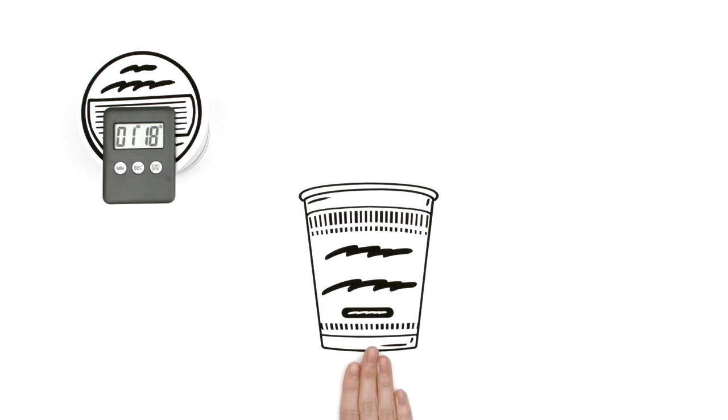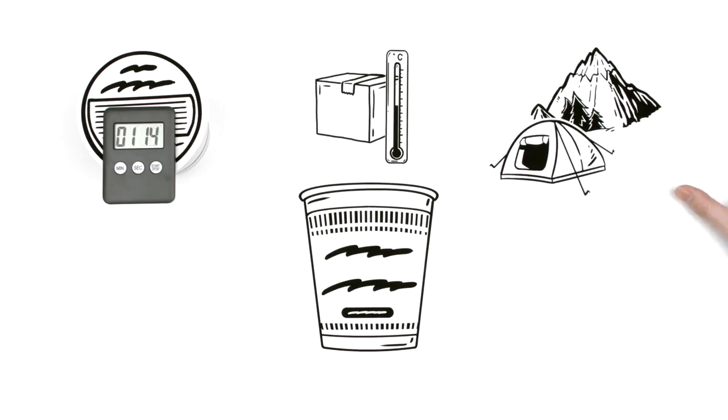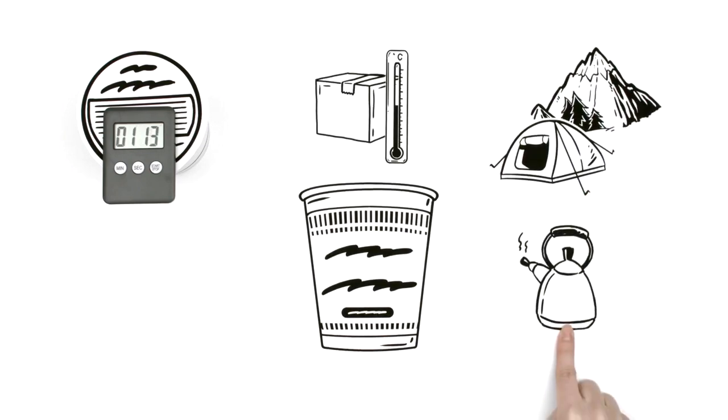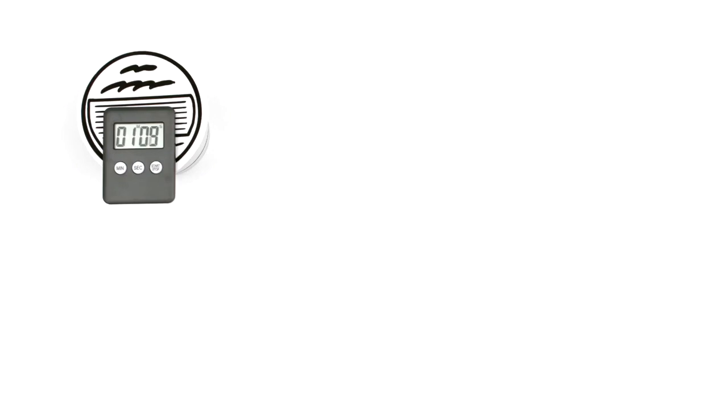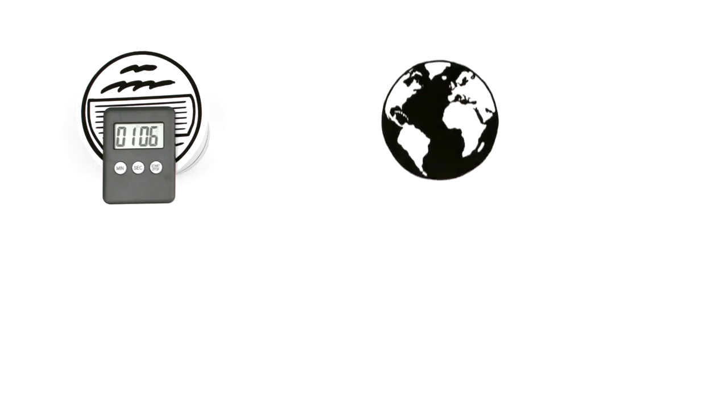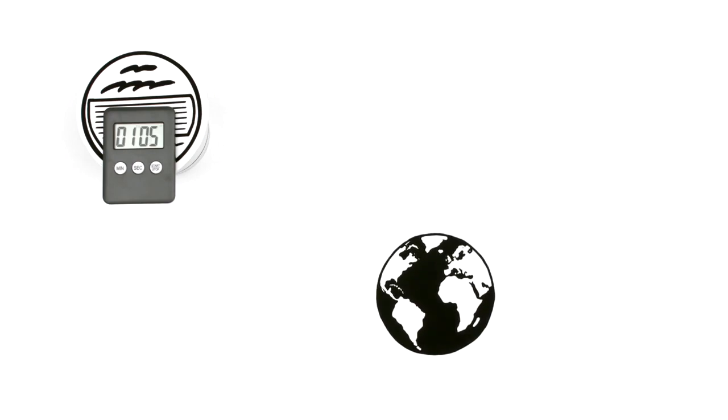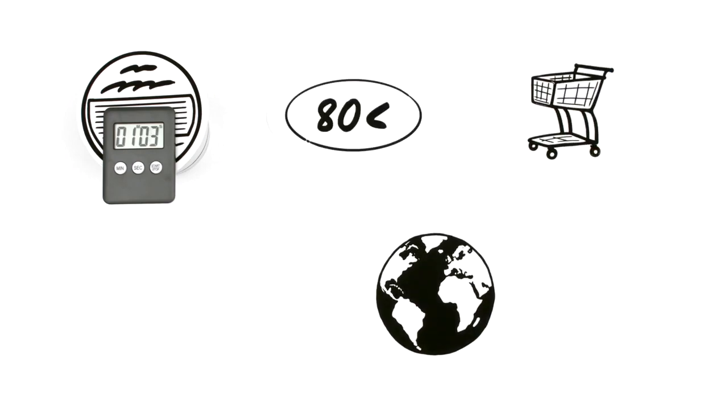His invention meant meals could be stored at room temperature and cooked anywhere just by adding hot water. Cup Noodles and other Cup Ramen products quickly spread from Japan throughout the world. Cup Ramen is now sold in over 80 countries and regions.